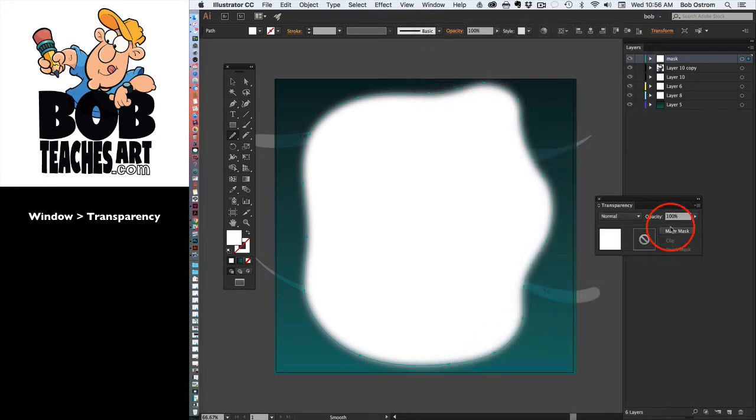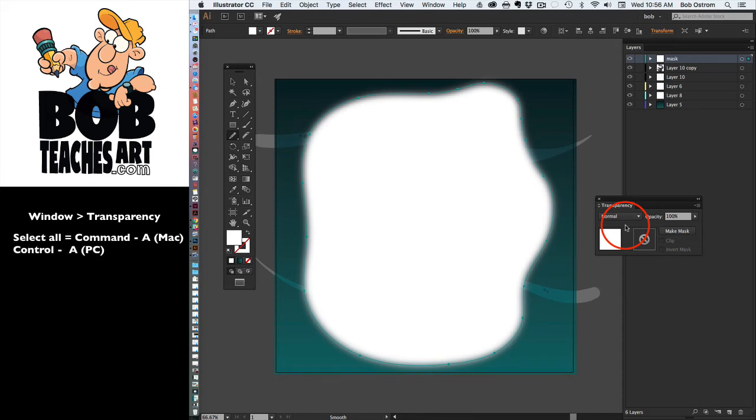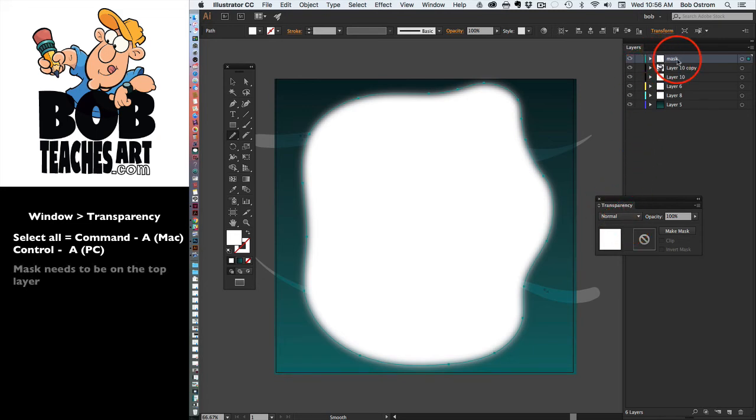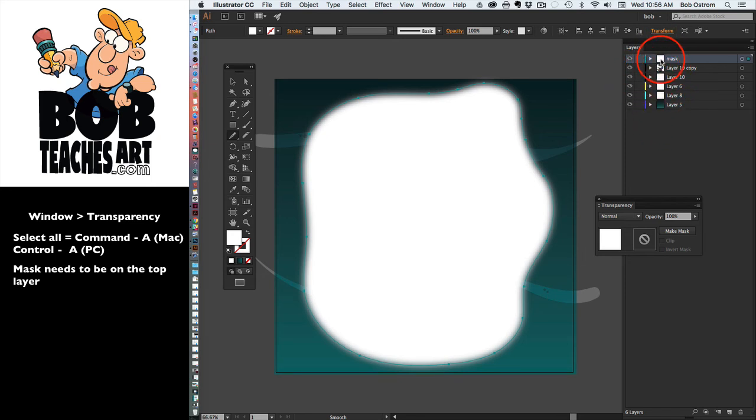Now here comes the fun part. We're going to select everything. All the art on all the layers needs to be selected in order for this to happen. We also need to make sure that the mask is on top. If the mask is down here underneath, it's not going to work. Whatever's above the mask will not be masked. Everything below the mask is going to be affected by this.